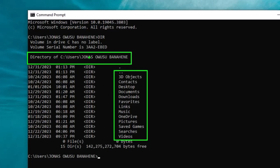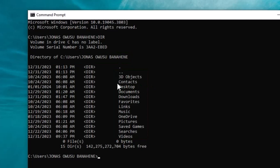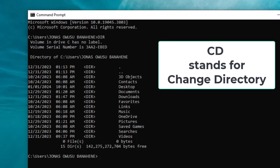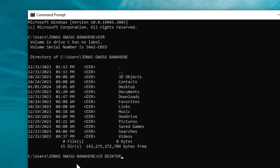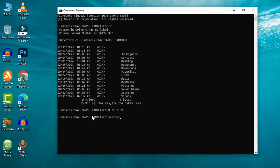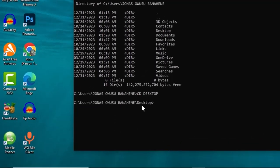We are going to start with the Desktop. To get access to the Desktop, we are going to use another command within command prompt which is 'cd', and 'cd' stands for change directory. I'm going to type 'cd' then hit the spacebar, then type 'desktop' and hit the Enter key.